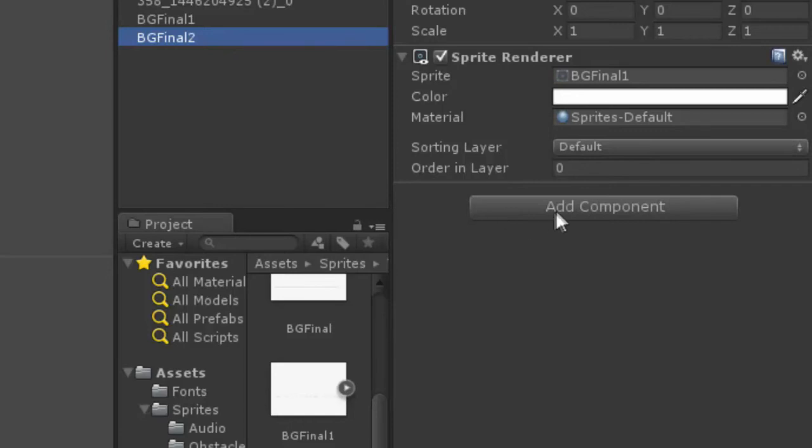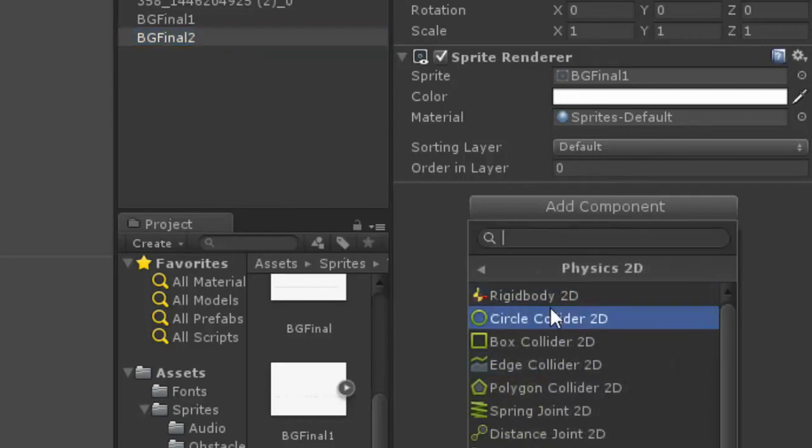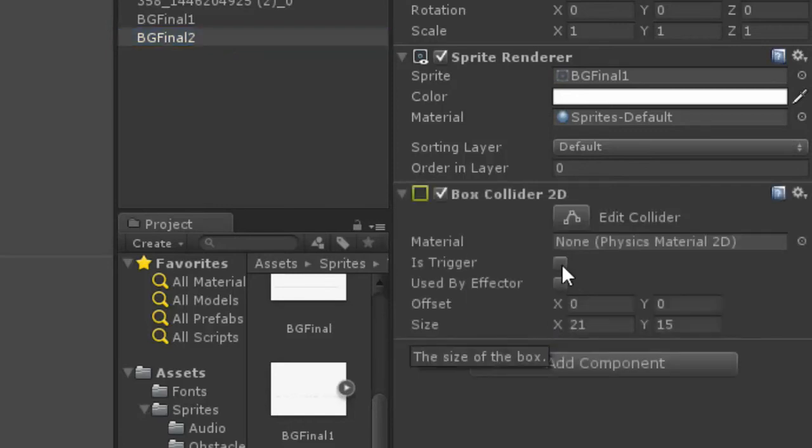PGFinal2, add a component, physics 2D, box collider, is trigger.